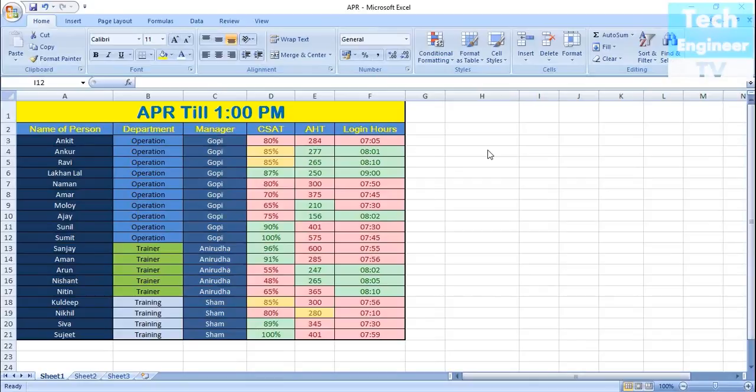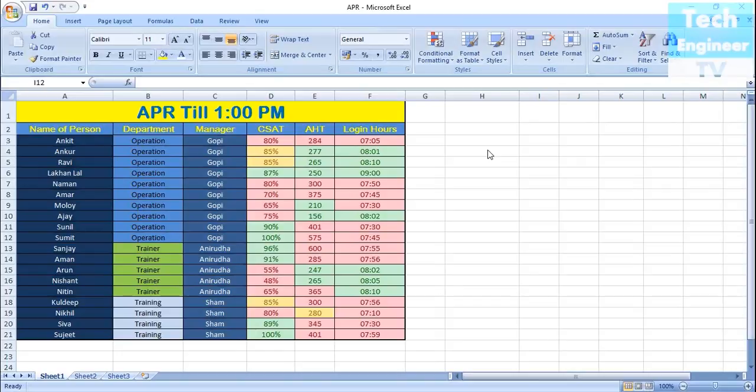In this tutorial, I'm going to discuss the LOOKUP formula. The LOOKUP formula means by the word itself you can understand that we are looking for something, we are searching something. For example, you have a big database and you want to know about some data.